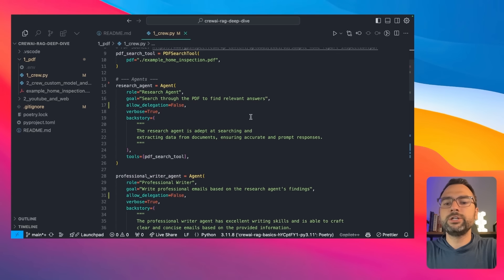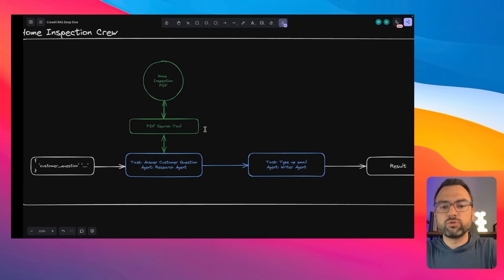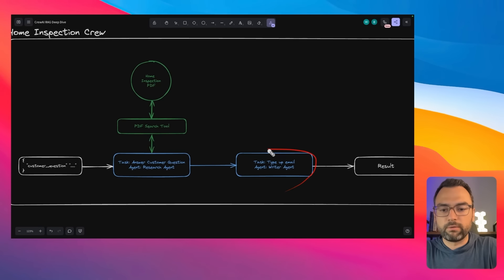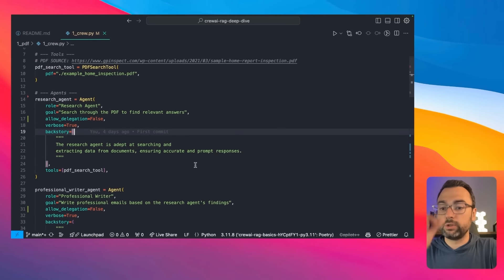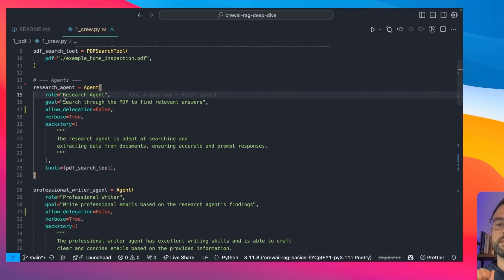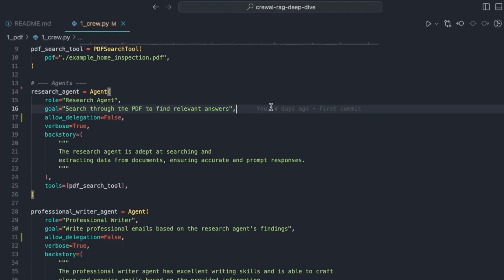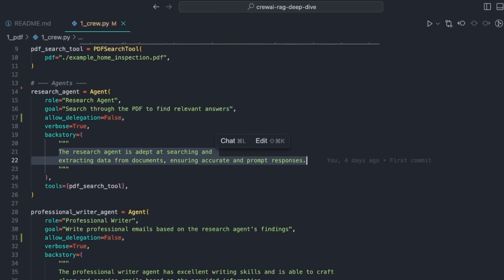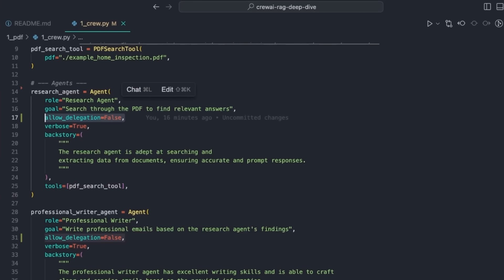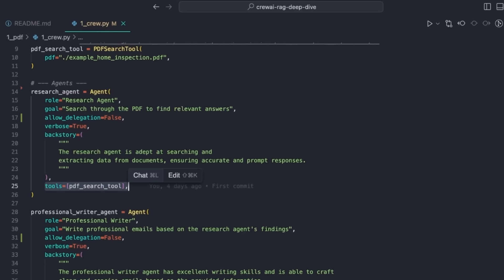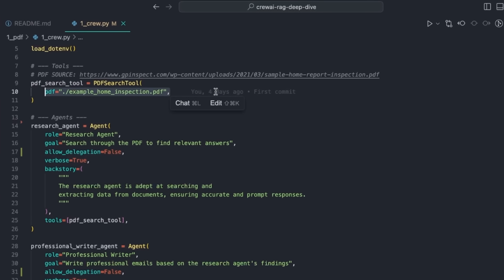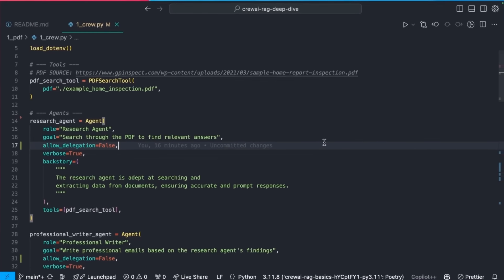What we're going to do is set up two agents and two tasks — coming back to that drawing we had earlier. For the research agent, we're saying: your job is to go through the PDF and give me all the relevant answers to whatever I pass to you. We set up a little bit of backstory to provide this agent some purpose, and we're setting delegation to false — we don't want our research agent talking to any other agents; it is solely responsible for performing all the research.